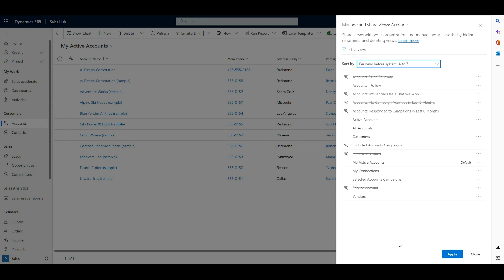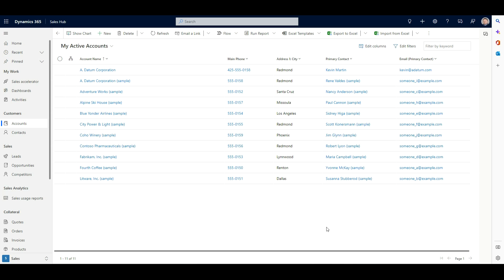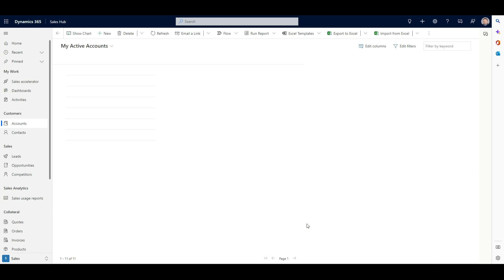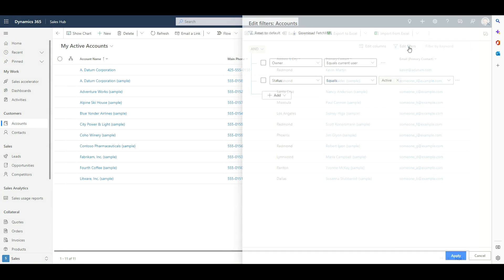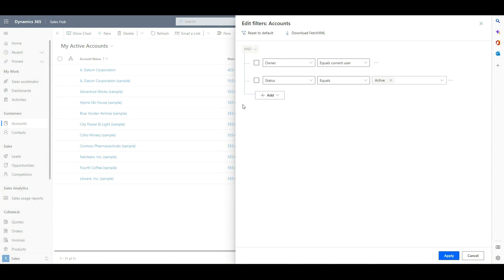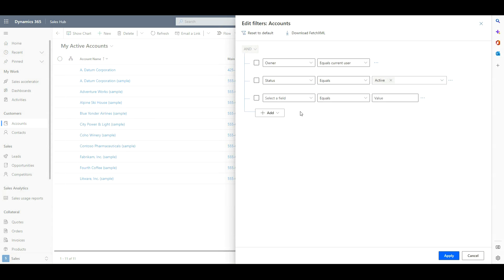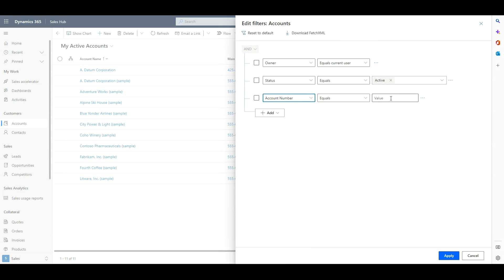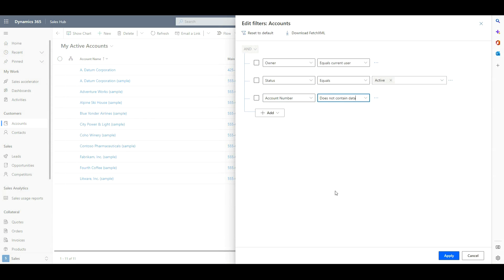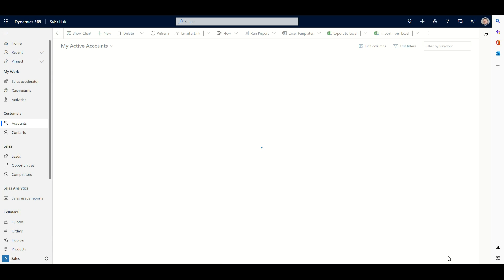And then there's creating views. So I'm going to close out of this one. And if I wanted to come in, I'm going to start from my active accounts, and I'm going to edit these filters. So I've got this advanced filter query available to me. So if I wanted to come in, and let's go ahead and add some additional filters here. So if I said we're going to say that the account number must contain data, or actually we'll go with does not contain data. So it does not contain data here. Let's go ahead and apply that.